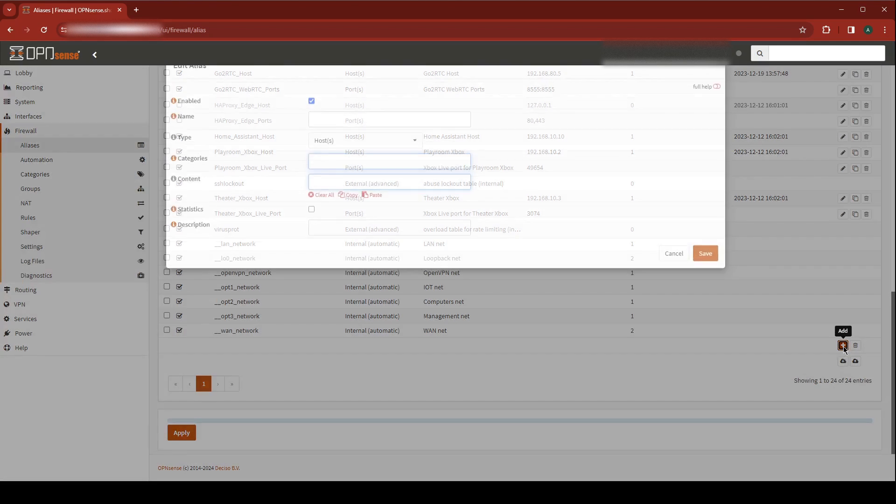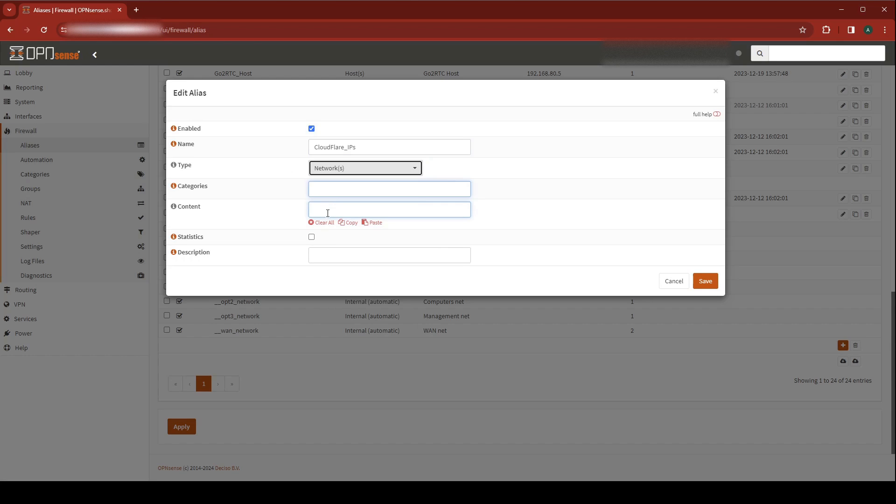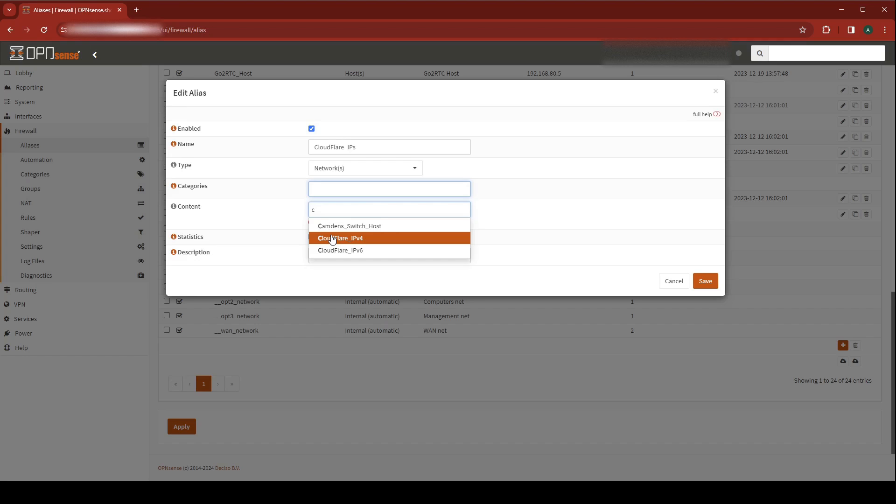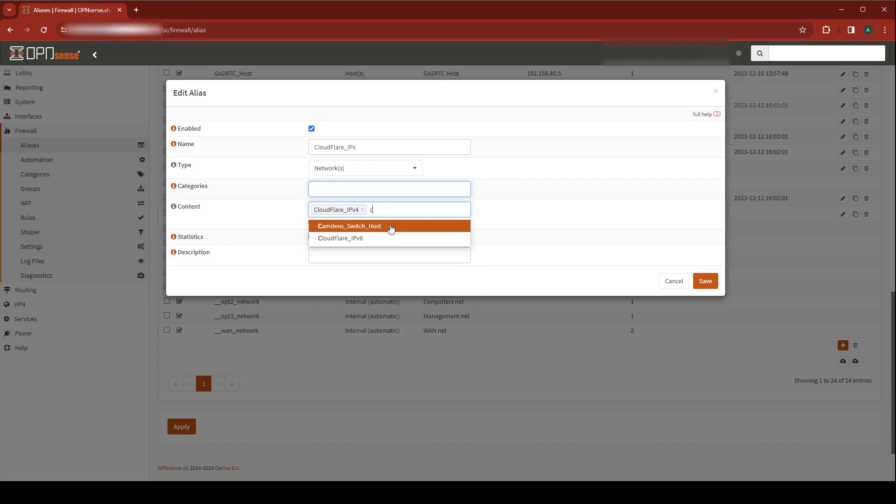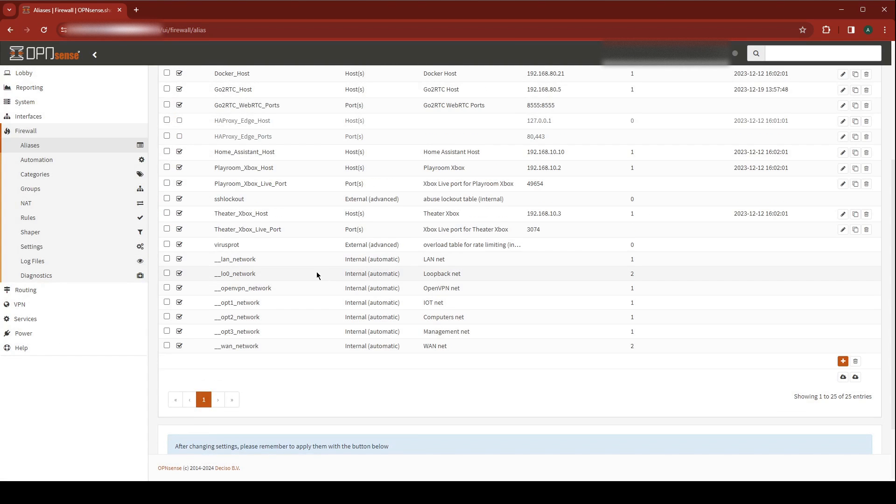Go ahead and hit Add again. Now we're going to combine the IPv4 and the IPv6 address list into a single list of IPs. For the name, we're going to call this Cloudflare IPs. For the type, we're going to choose Networks. Content is going to be the Cloudflare IPv4 and Cloudflare IPv6 aliases that we just created. Give this a description, I'm going to call it Cloudflare IP ranges. And hit Save.